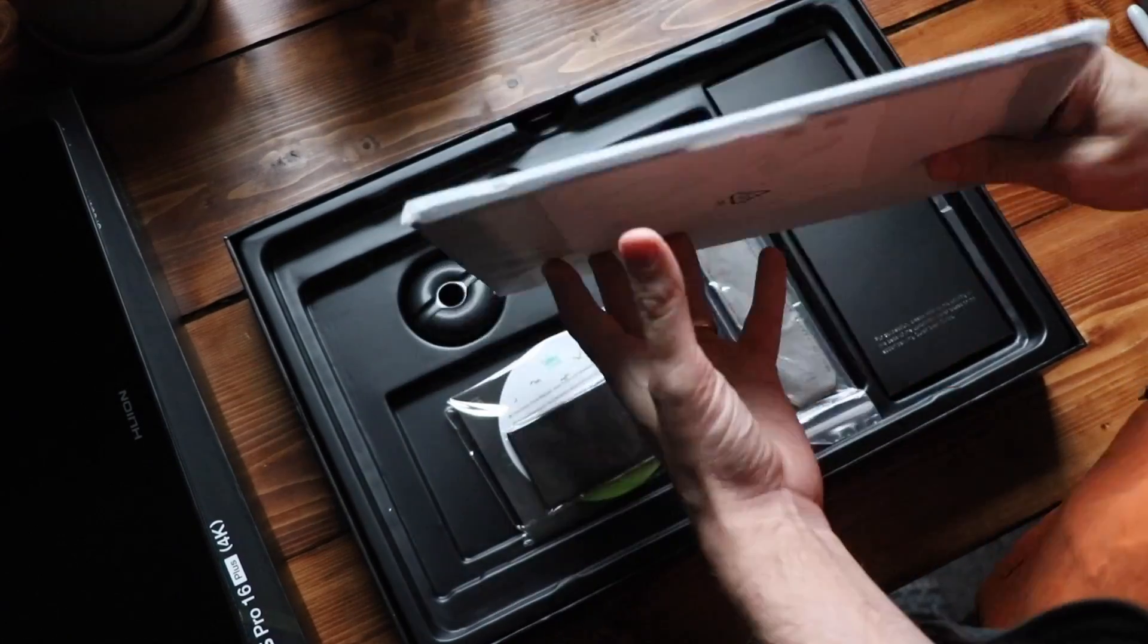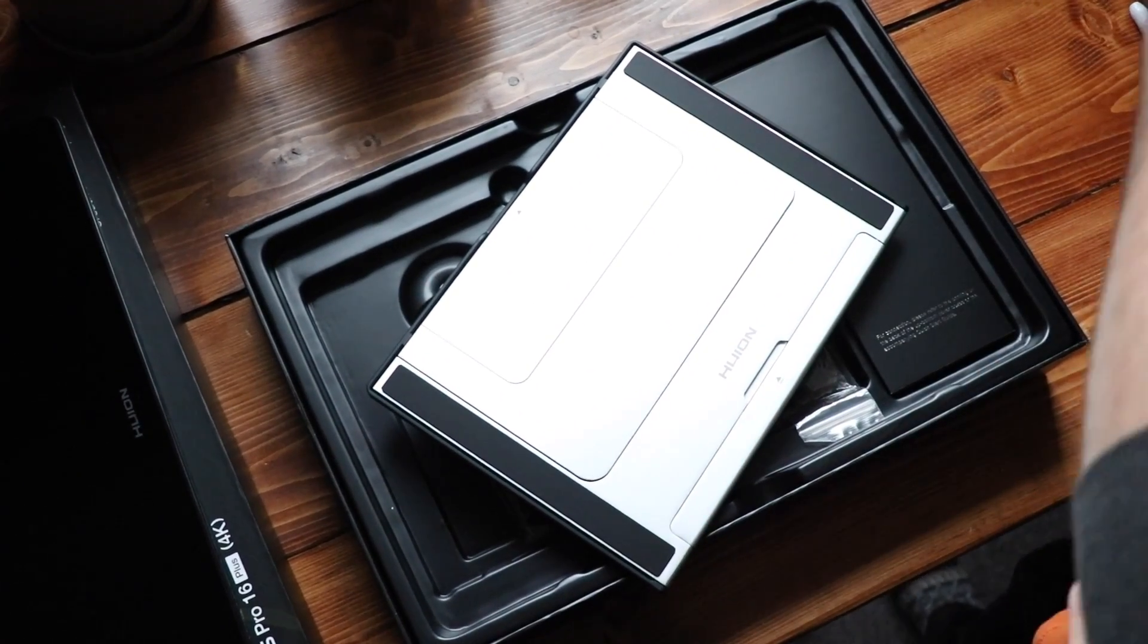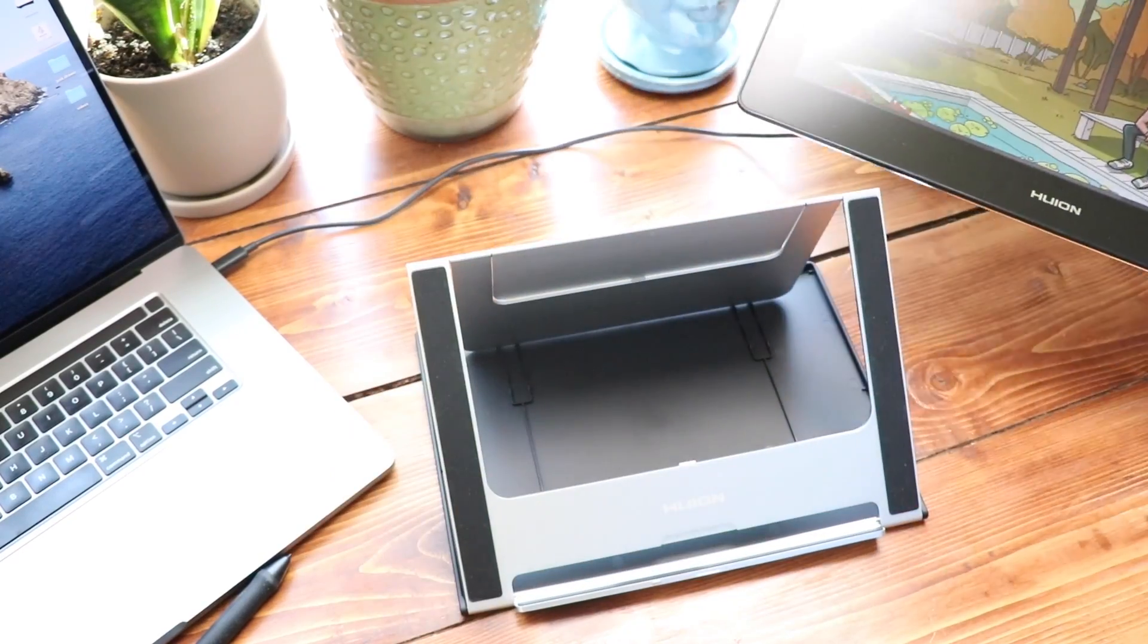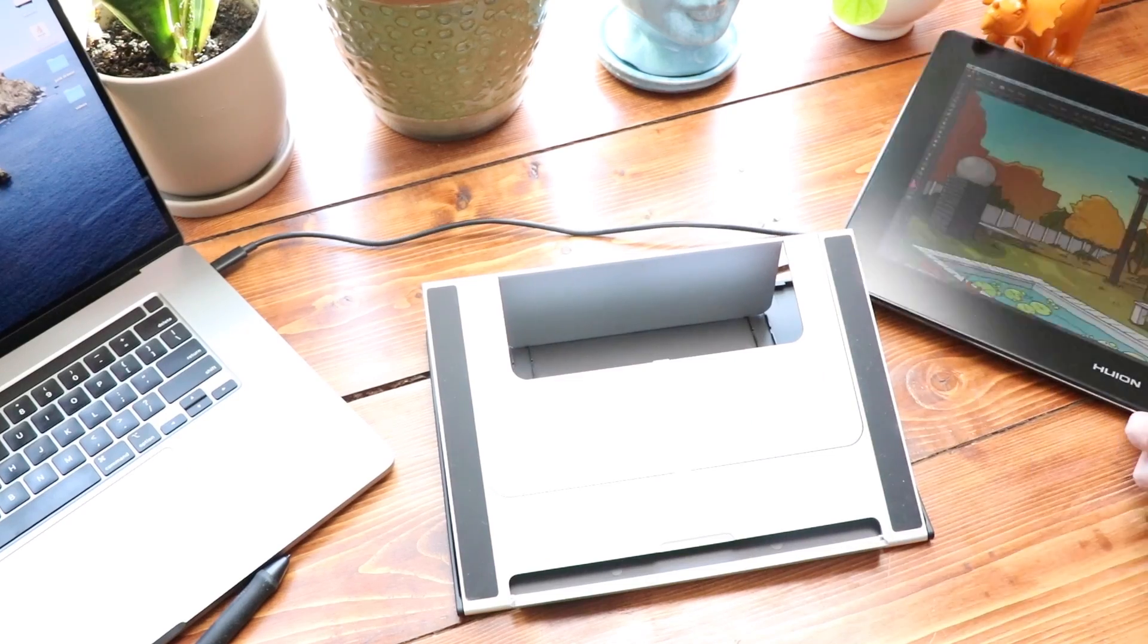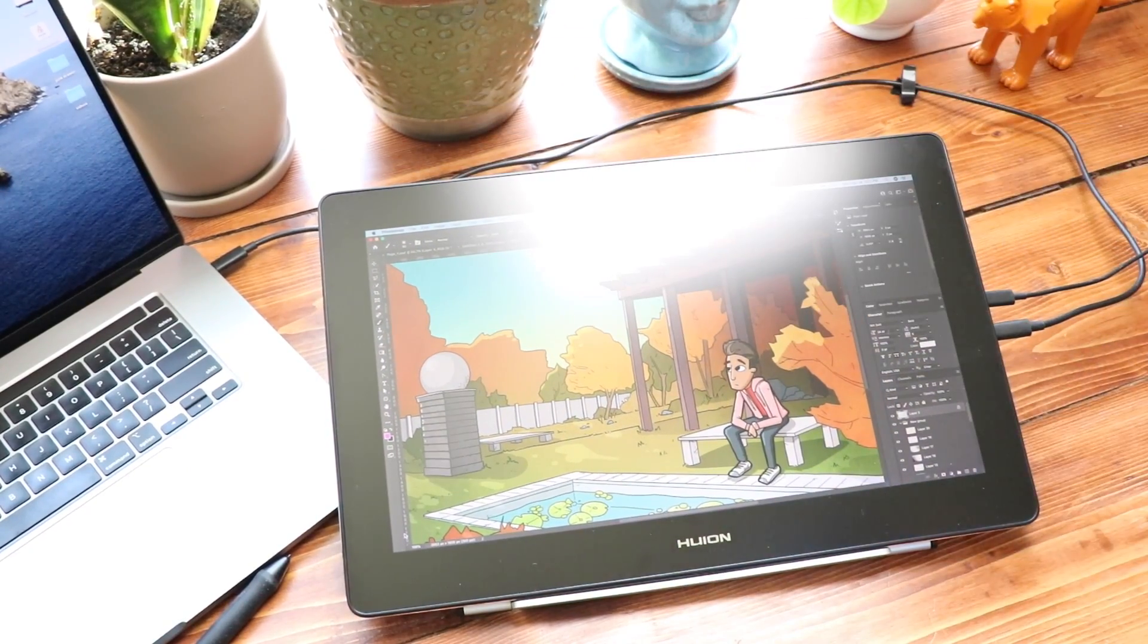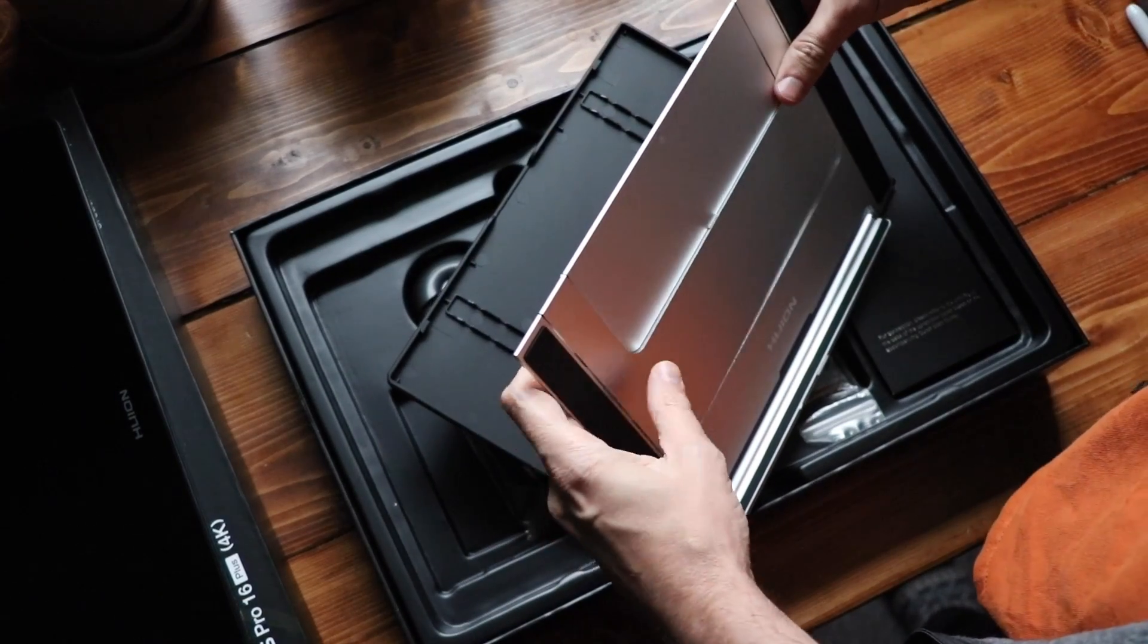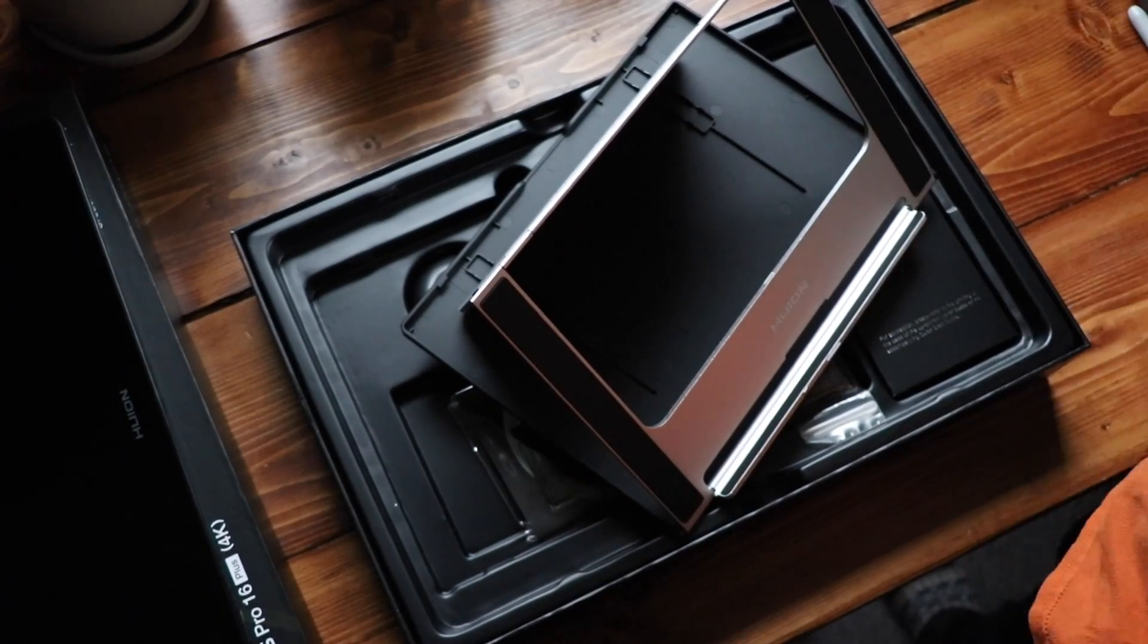What else do we have here? A stand. This is a decent stand. I've seen this stand packed in with several of Huion's products over the year. I'm glad it's included here. It's a good value. You can set it at any of the preset levels that it comes with. It's not an exotic stand, but it gets the job done. You're gonna find an angle that works for you. It has rubber grips on the front so the tablet itself is not gonna slide around while you're drawing on it, and rubber grips on the bottom so it's not gonna slide around on the table.